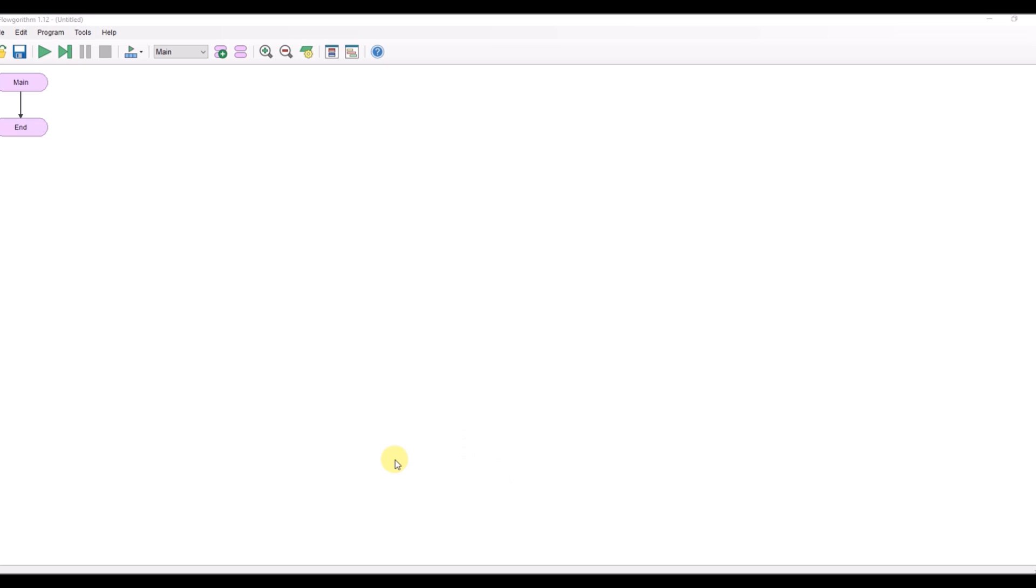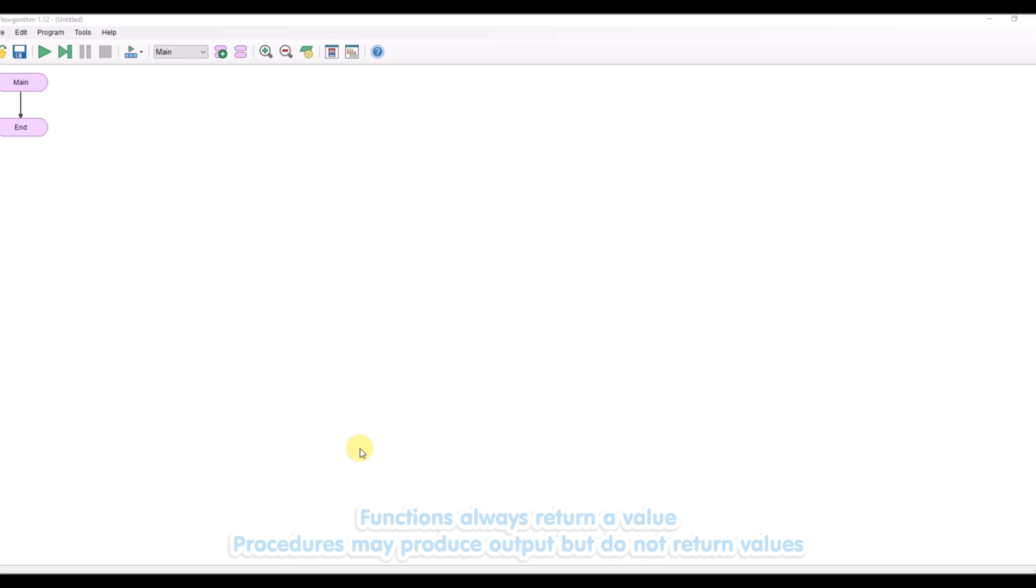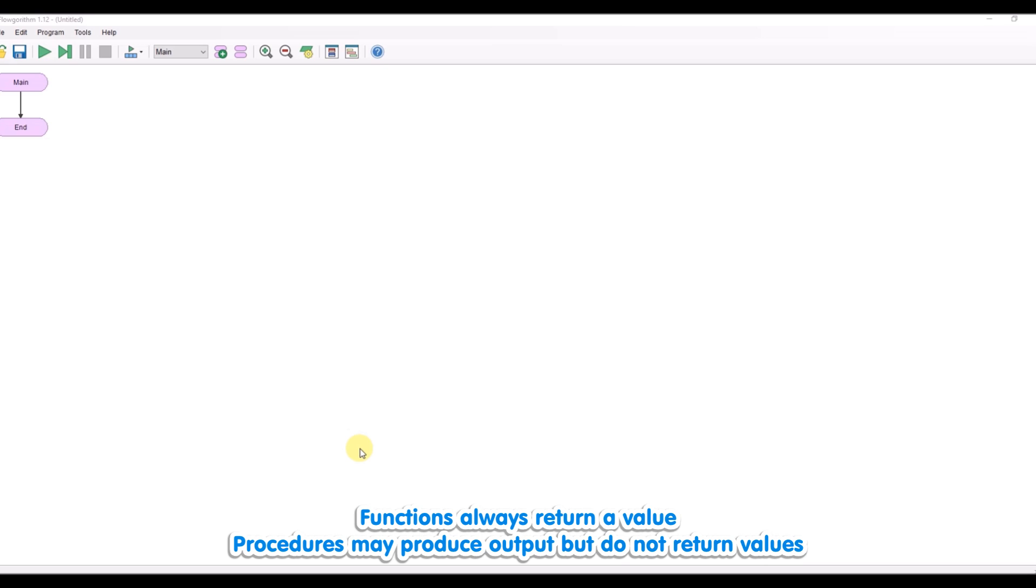The first thing we need to look at or talk about is what is a function. Two words get used here quite often: functions and procedures. The biggest difference between a function and procedure is that a function must return a value where a procedure doesn't return a value.